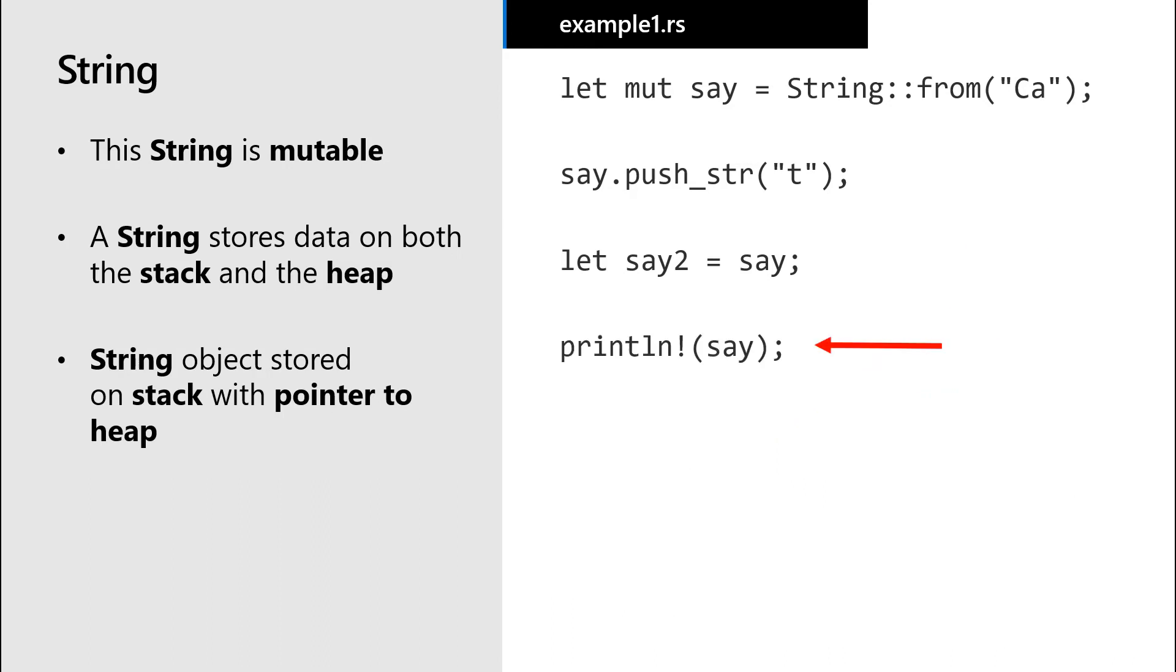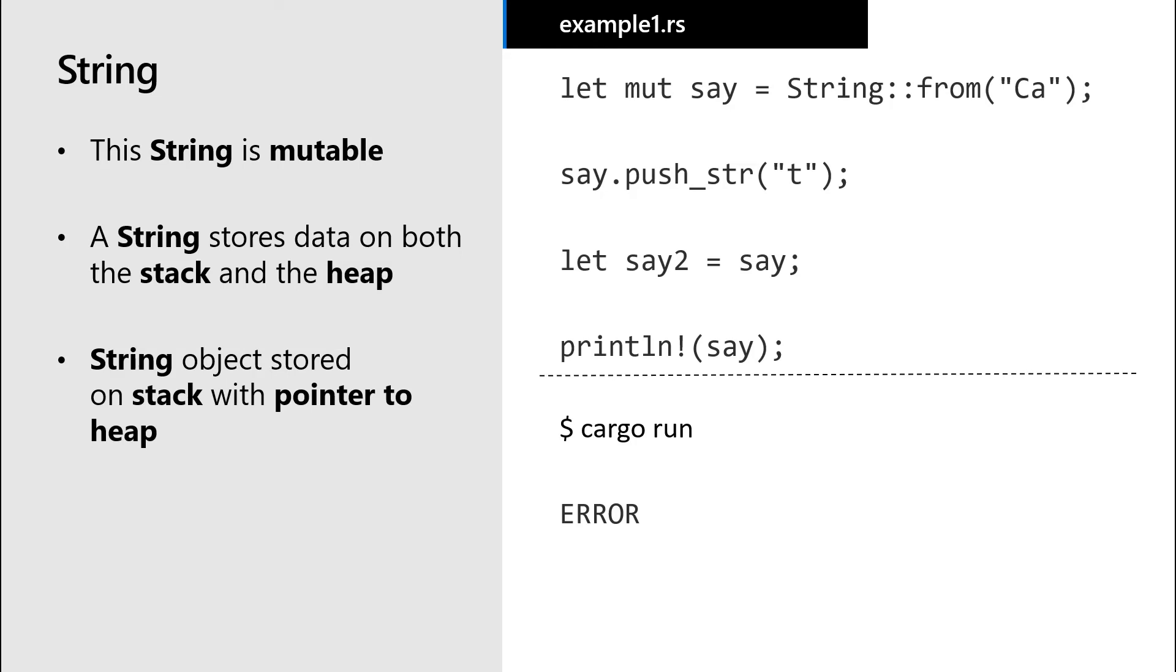If we were to try to access the first variable after its value is moved, and then try to compile the code, we would receive an error. This rule means we don't need to worry about dangling pointers. Only one variable can be pointing to the data on the heap at any given time.